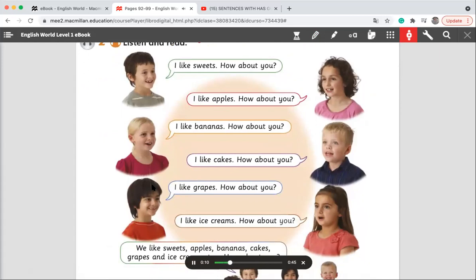I like sweets. How about you? I like apples. How about you? I like bananas. How about you? I like cakes. How about you? I like grapes. How about you? I like ice creams. How about you? We like sweets, apples, bananas, cakes, grapes, and ice creams too. How about you?